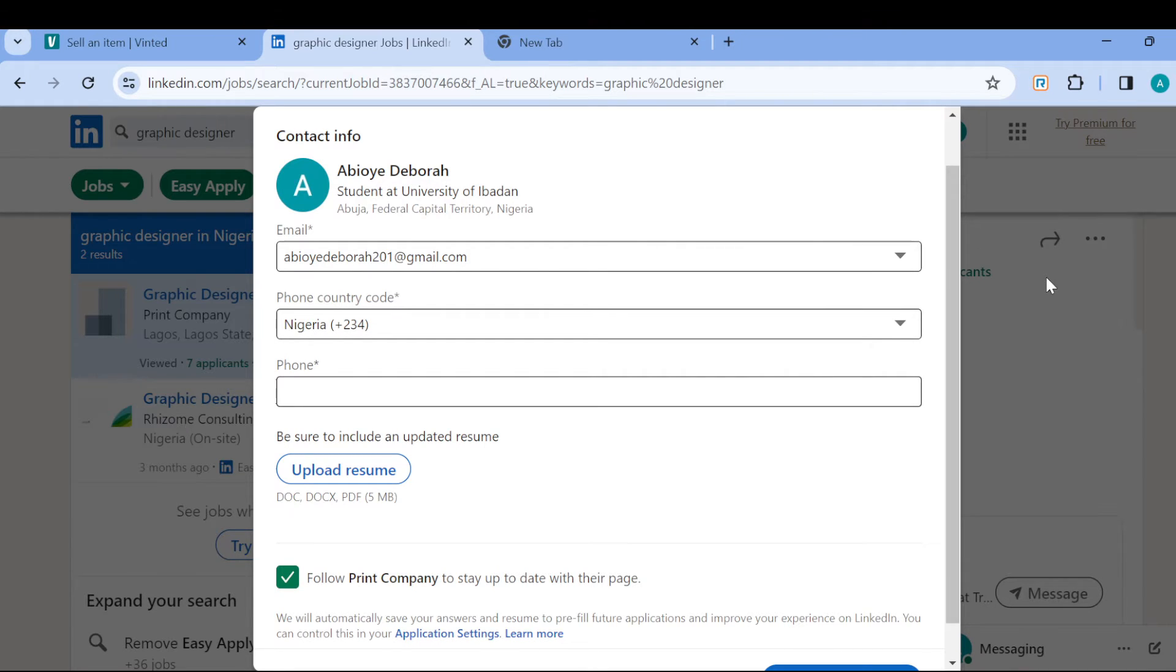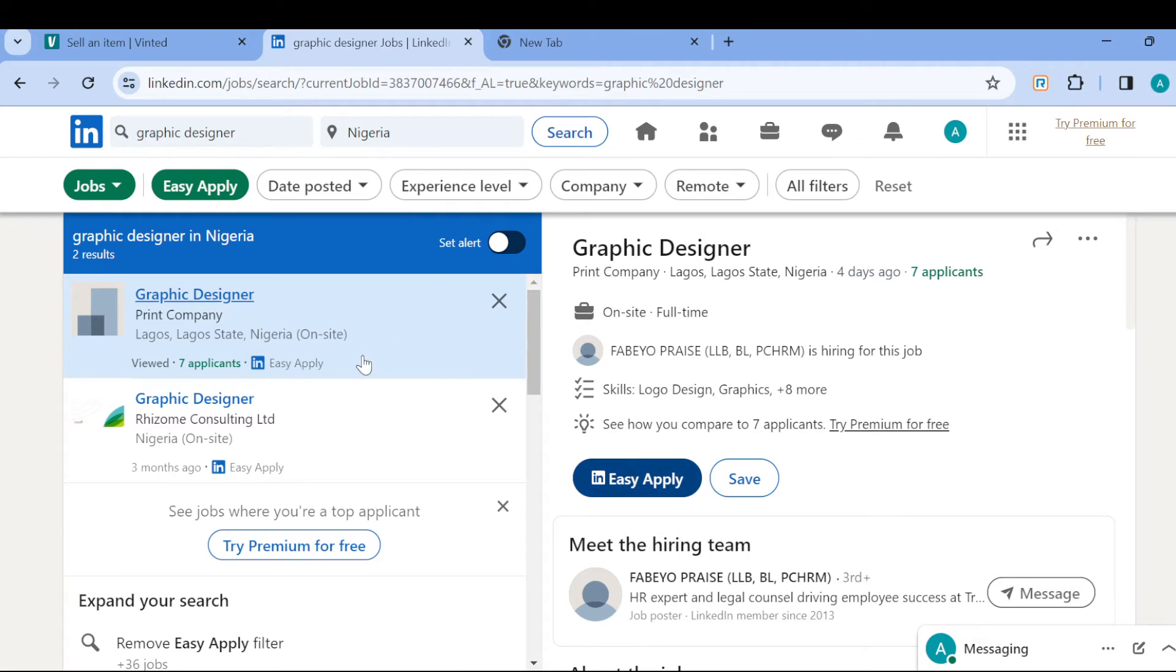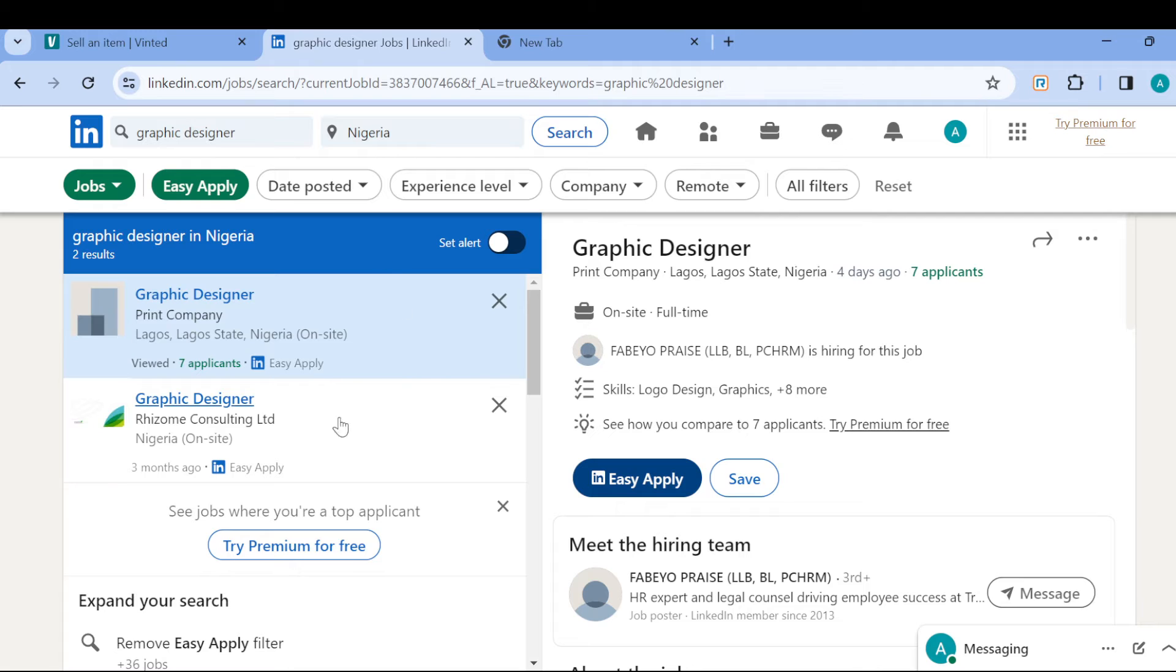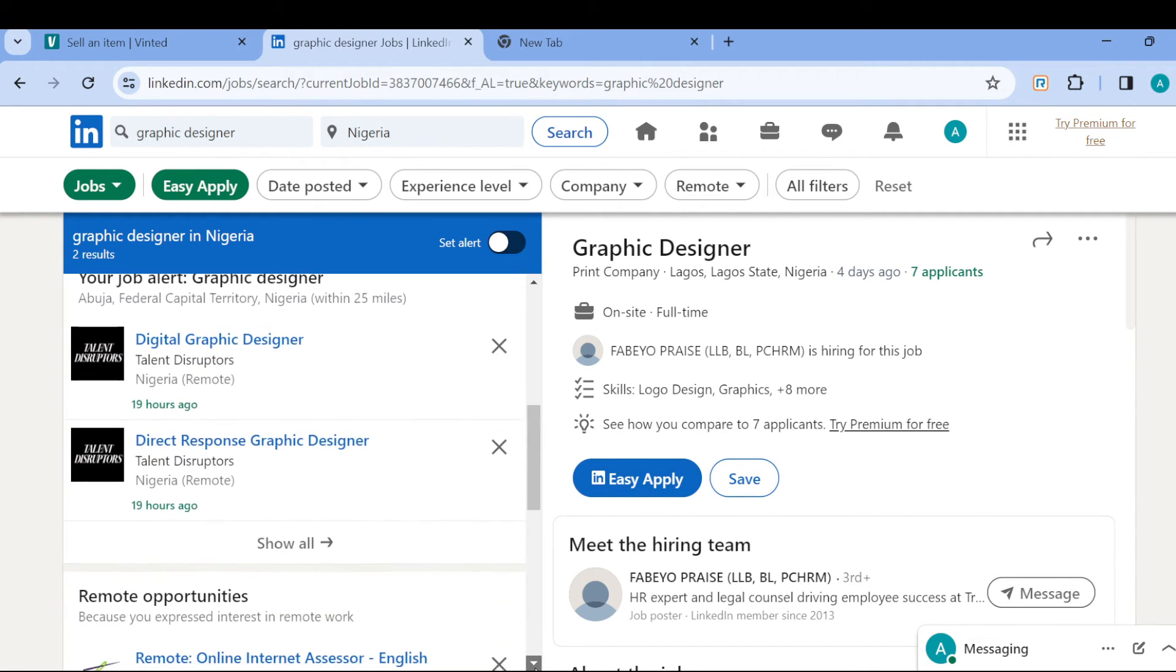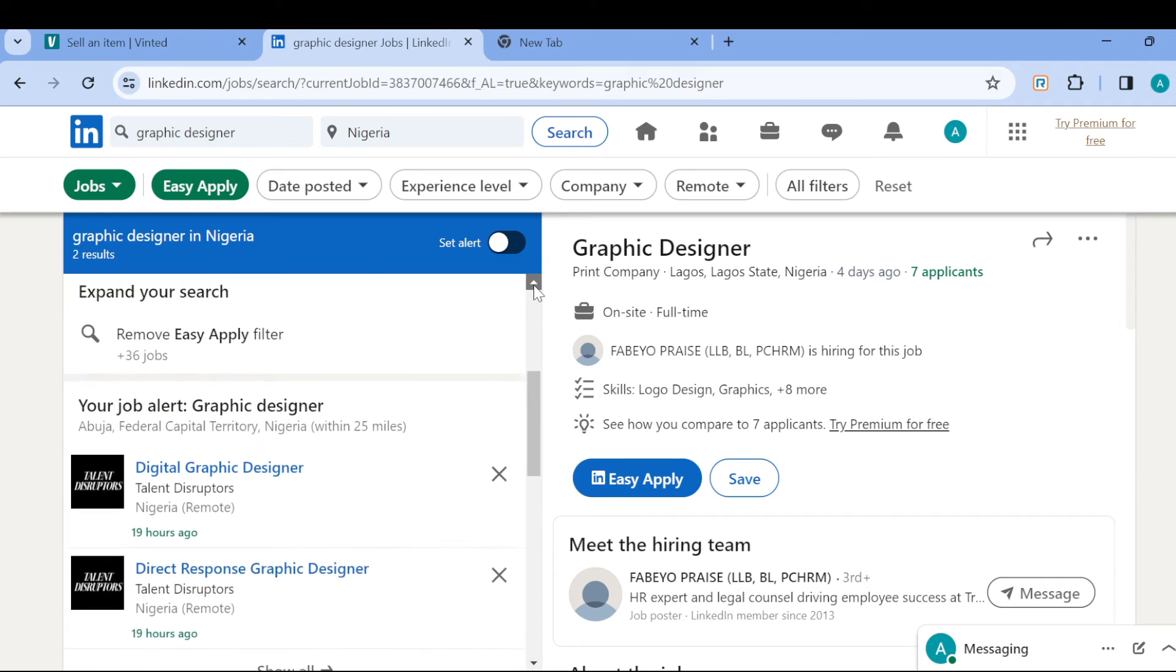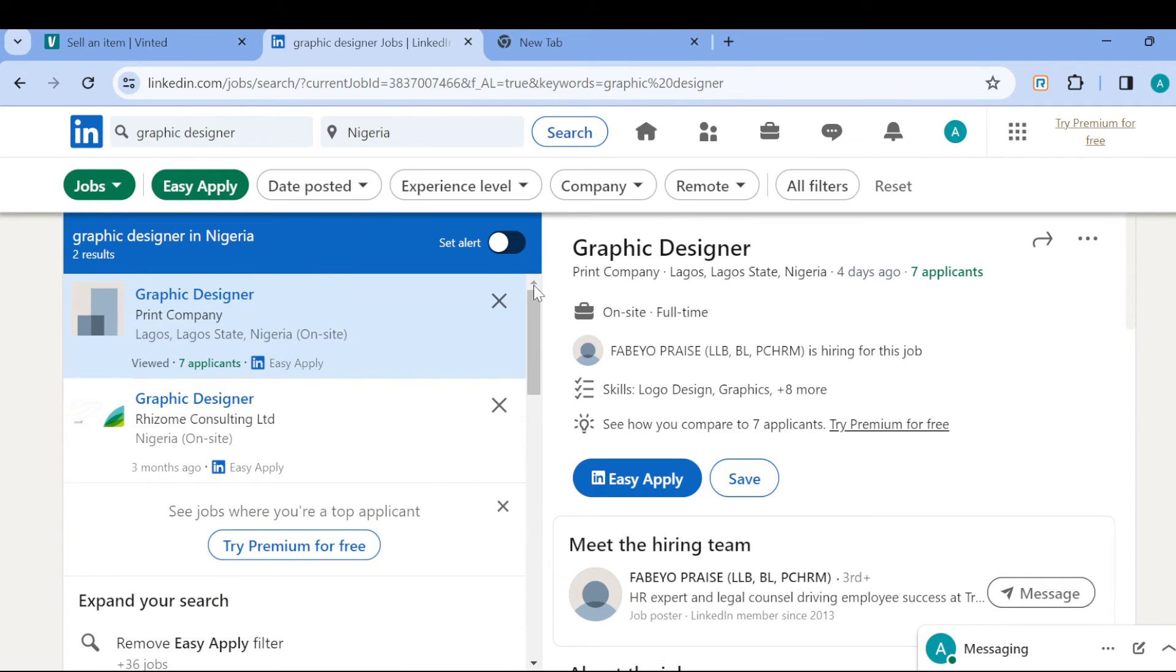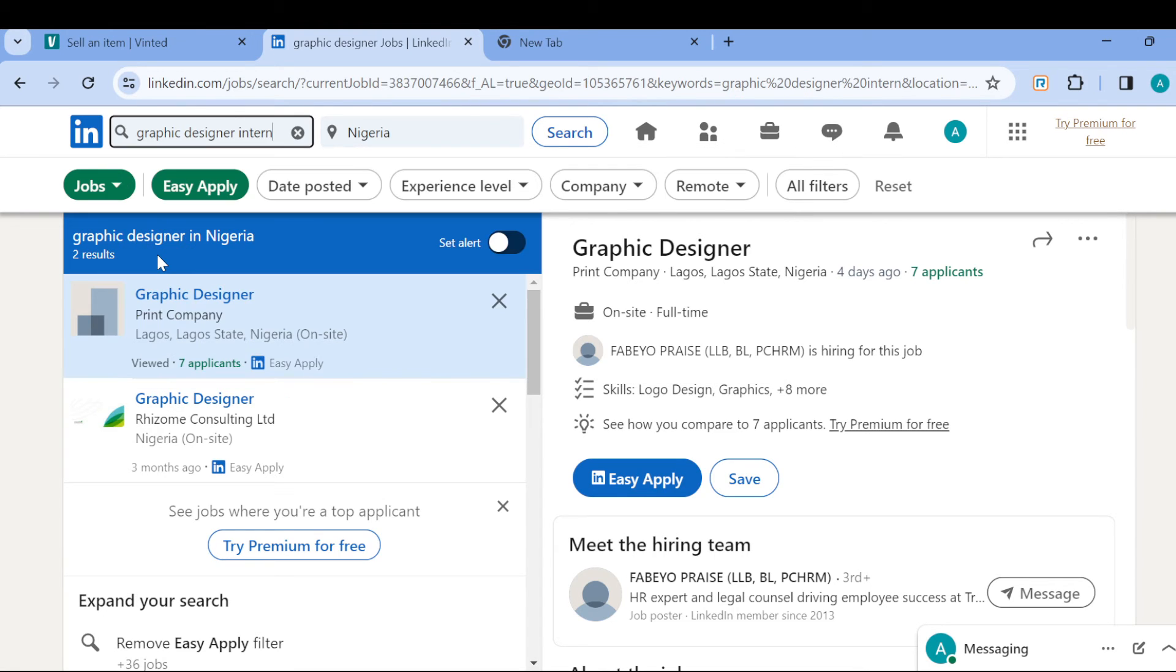So that's basically how you can easily apply on LinkedIn. There are other options that Easy Apply offers, like a filter that you can use to filter out jobs. For example, if you want to search for another job for graphic designer.